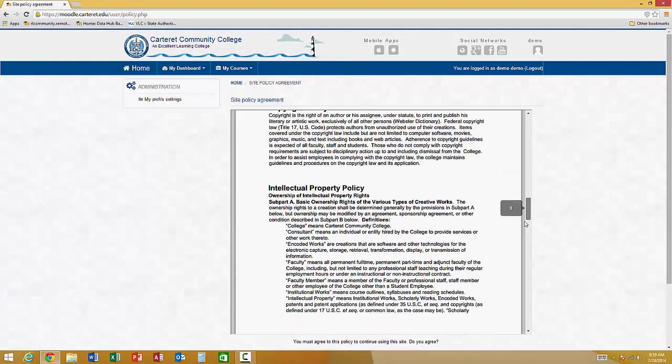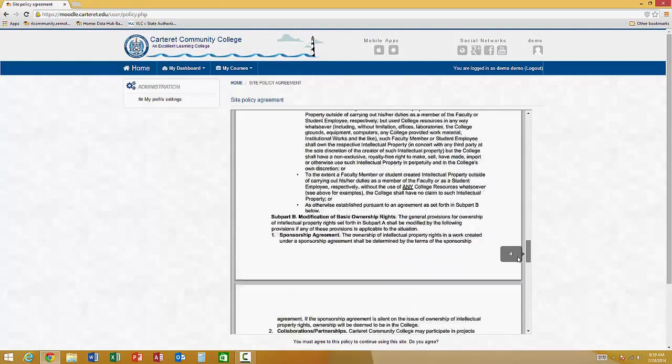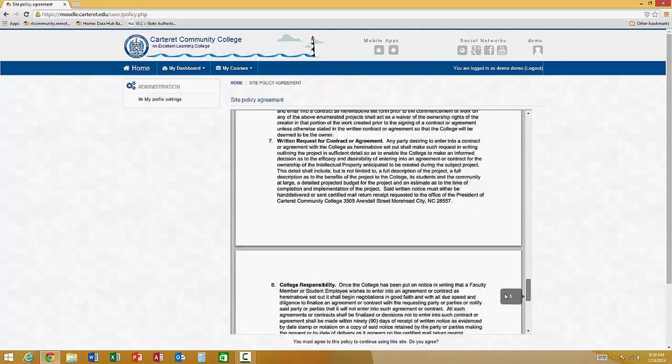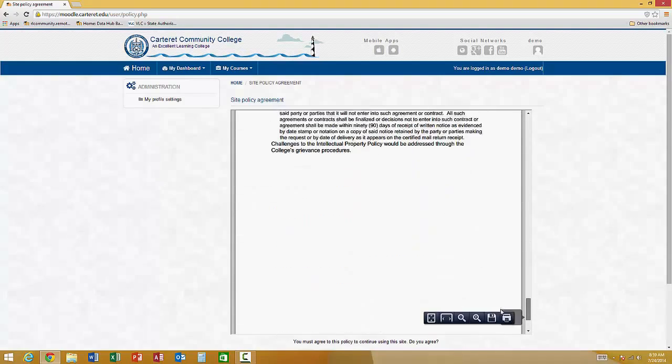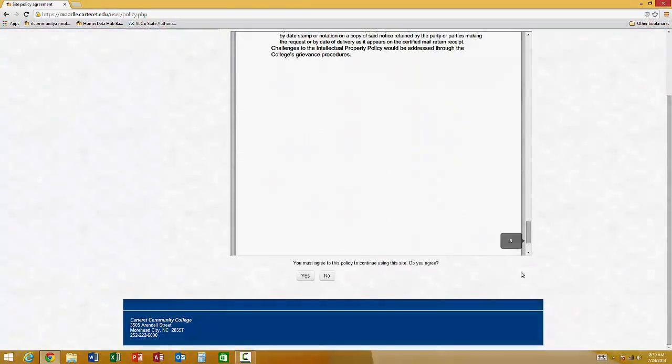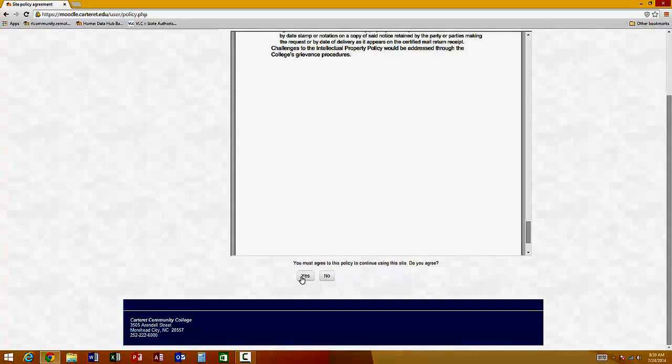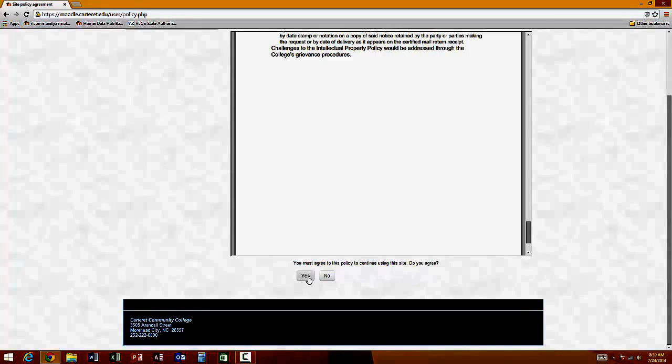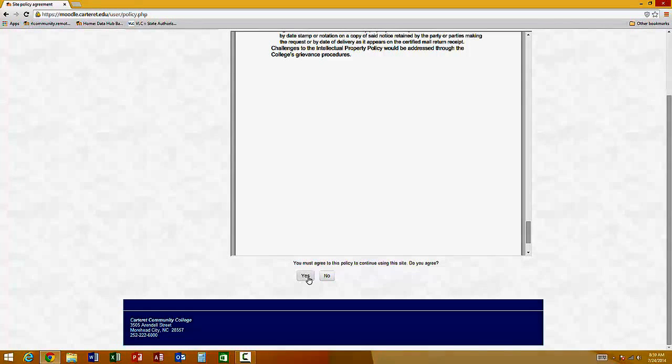Copyright Policy, Intellectual Property Policies are also explained here. You'll want to read each of these, but then you must agree to this before you are able to continue and access any of your courses.